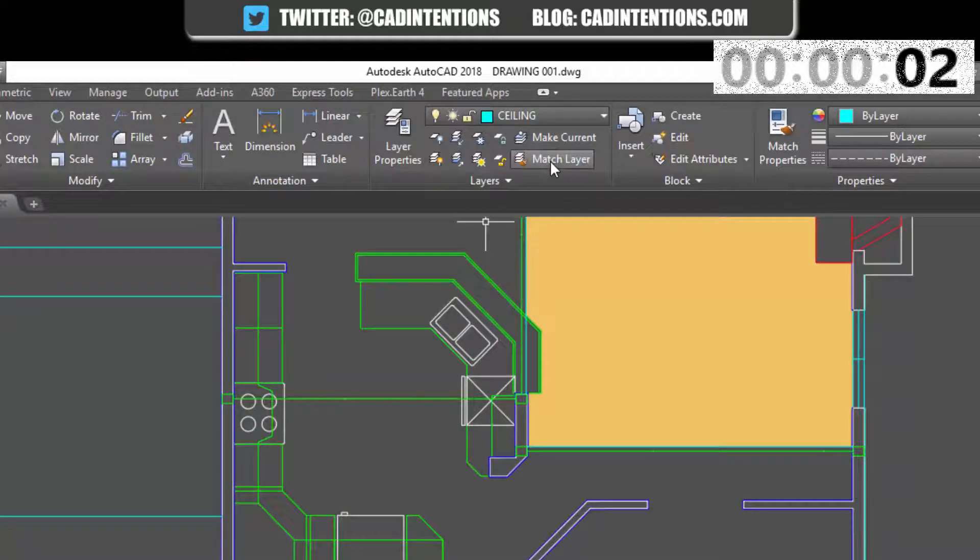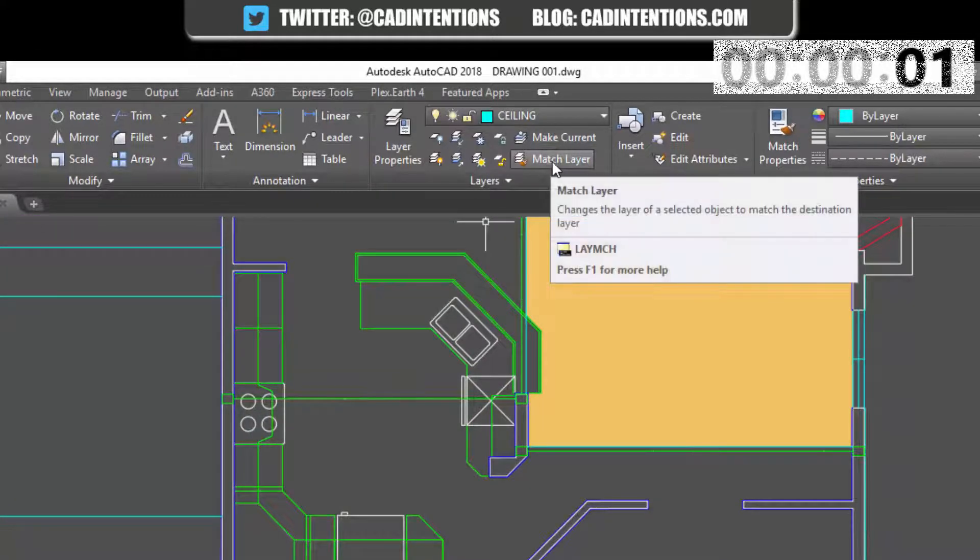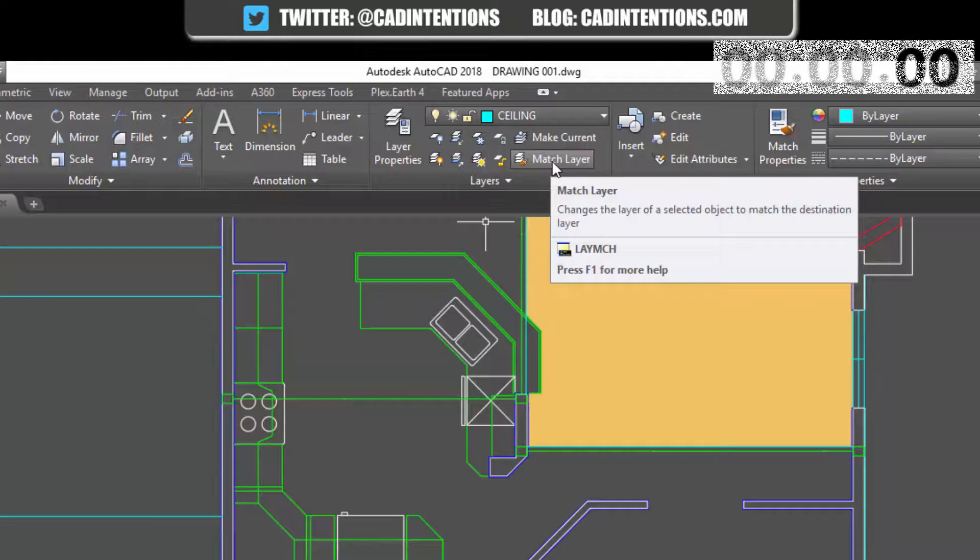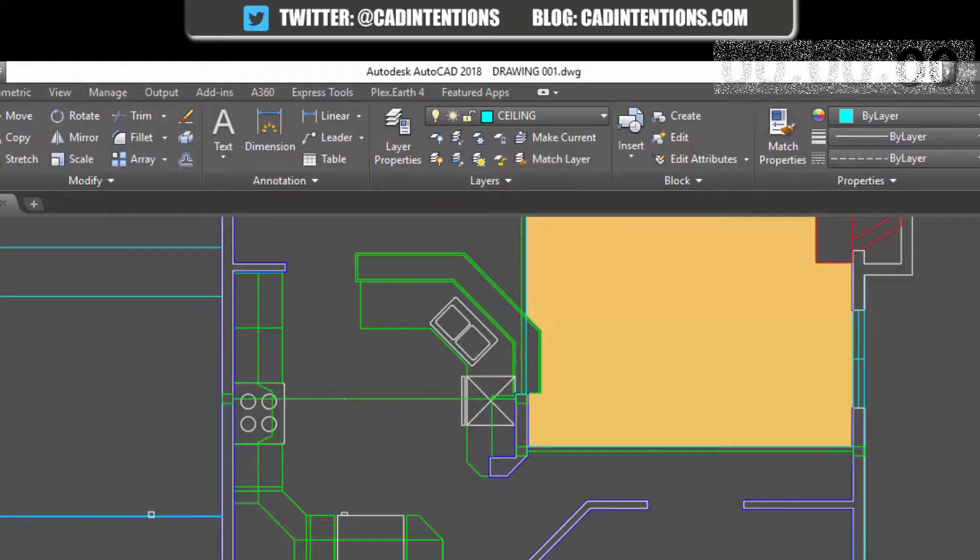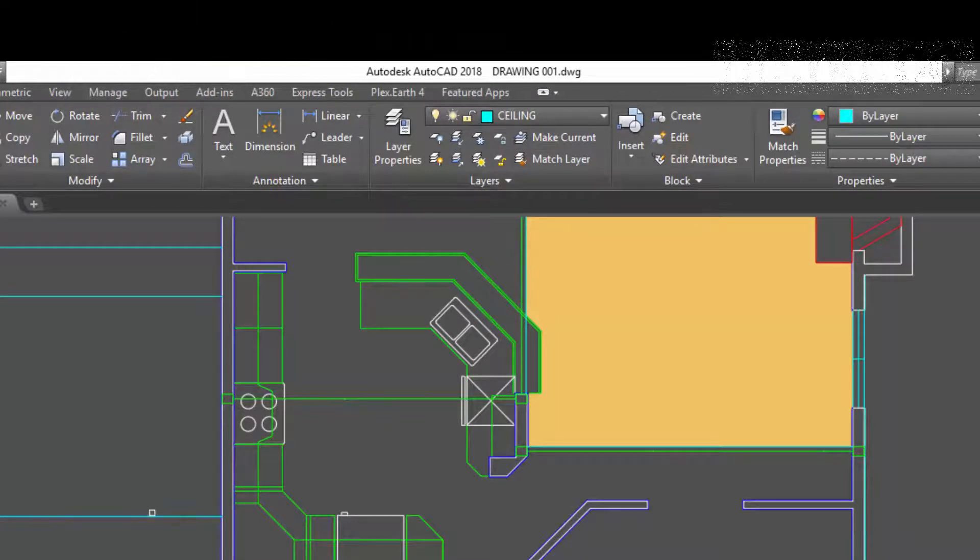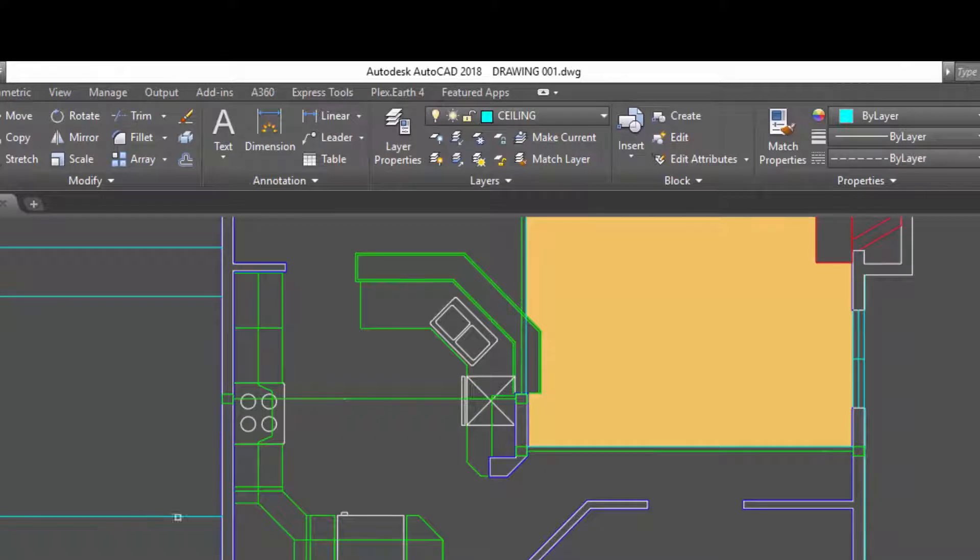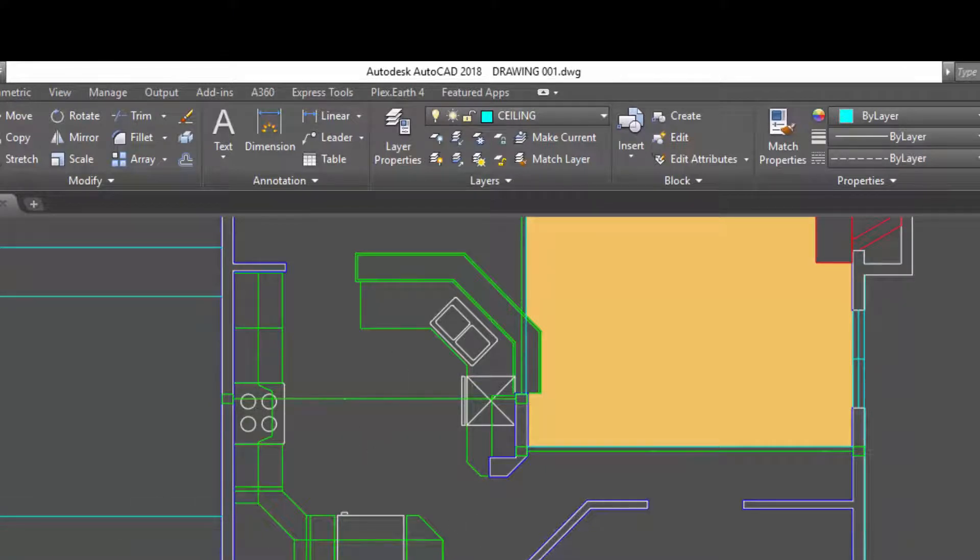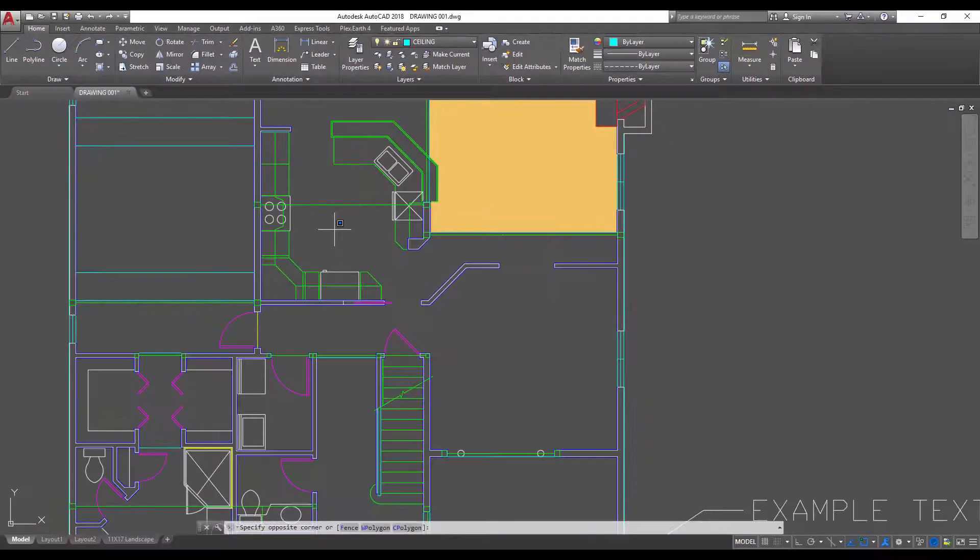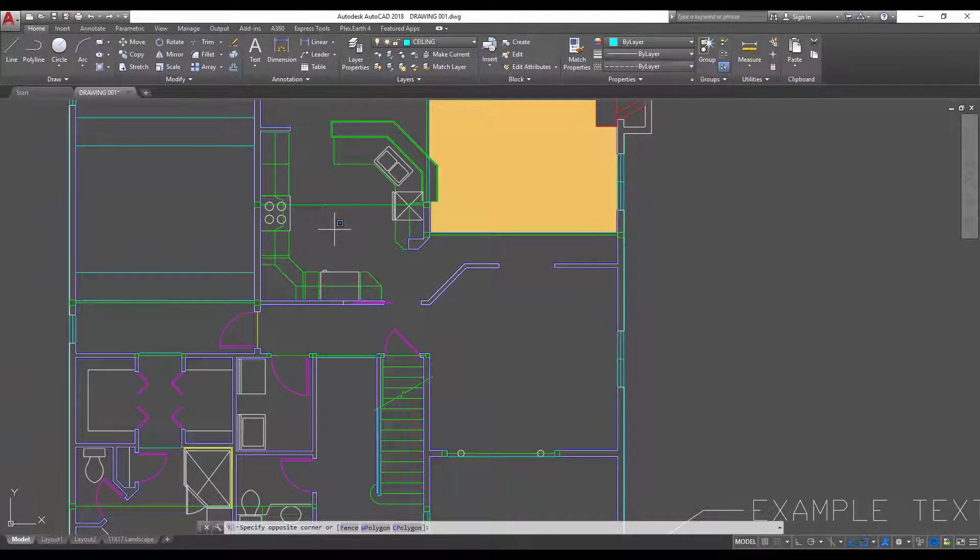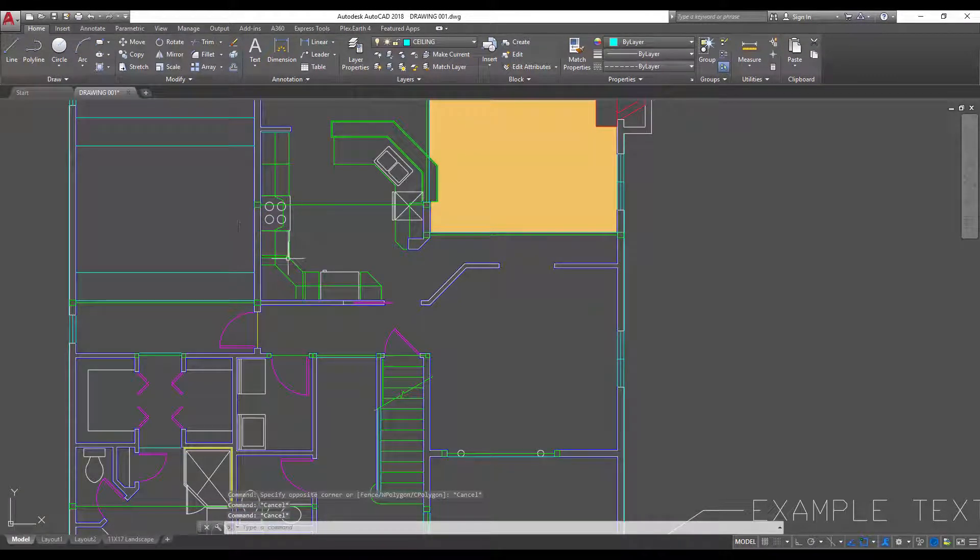Another useful tool is the match layer and this is gonna let you choose an object and then when you hit enter you're gonna be able to match this object to another layer. So maybe I want to move it to the wall layer over here. You can see that it's changed to white now and you can always hit undo to go back to the way you were.